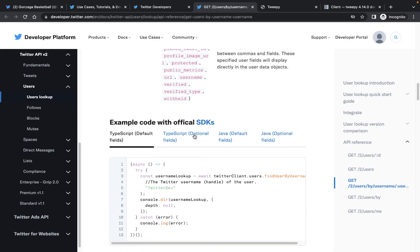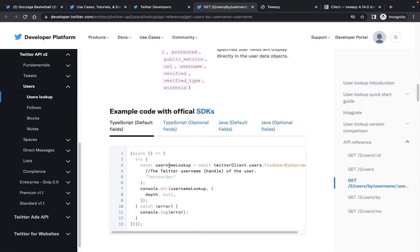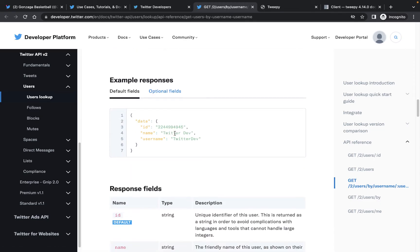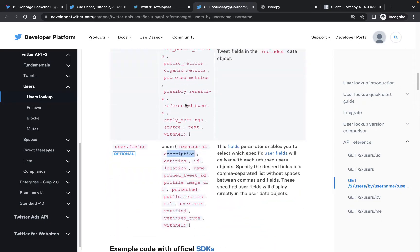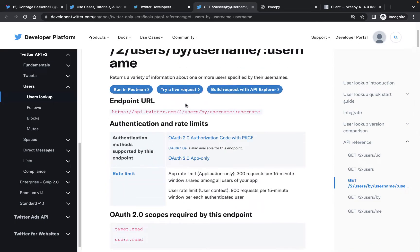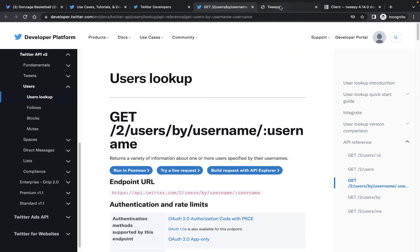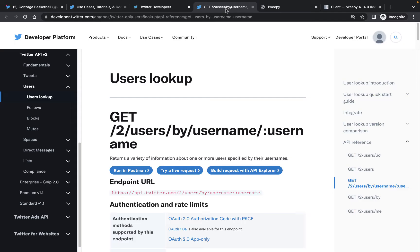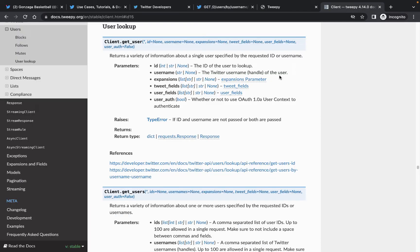We can use one of the example requests or write our own using the requests library or urllib or something similar. But I'm going to show you an even easier way, which is using Tweepy. Tweepy is an easy-to-use Python library for accessing the Twitter API. It's essentially an object-oriented programming wrapper for all of these endpoints, which we can install with pip and use quite easily in our code.